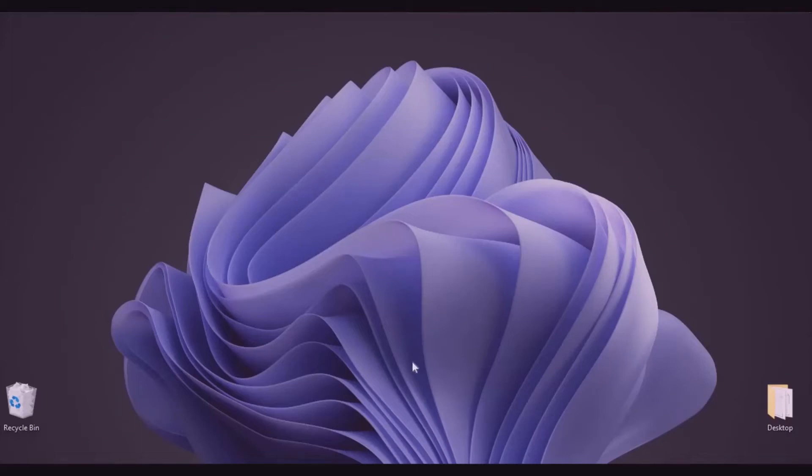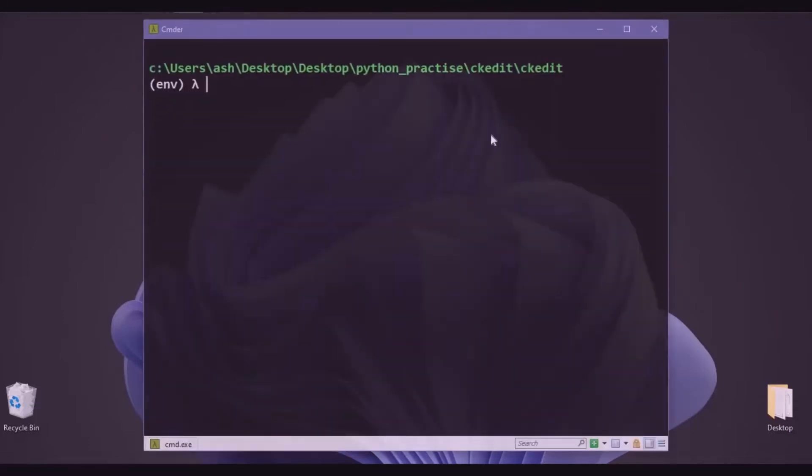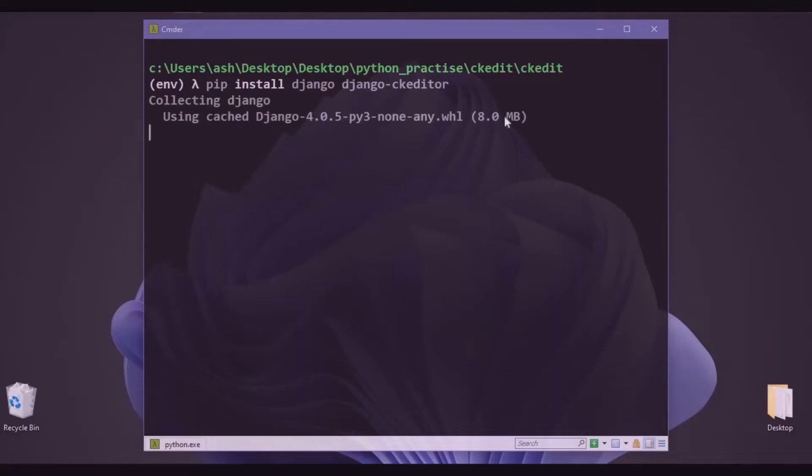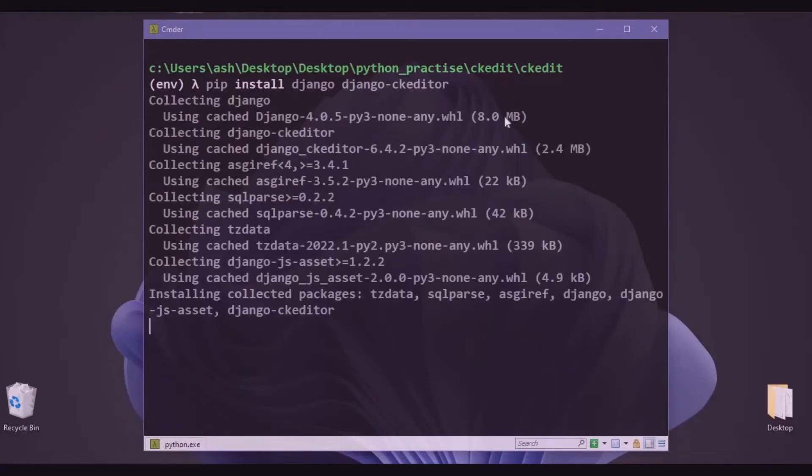Today we are going to learn about how we can install CK Editor in our Django application. First, we'll open our command prompt, and then to get started we will install Django and Django CK Editor. It's installing, it will take a while.